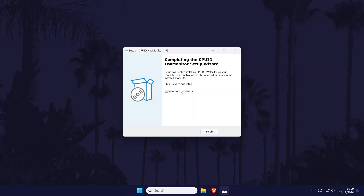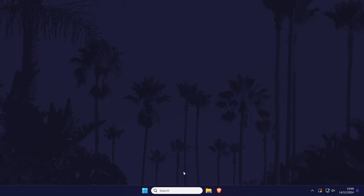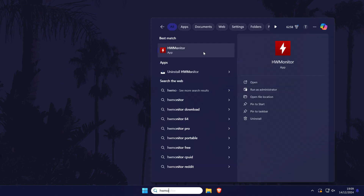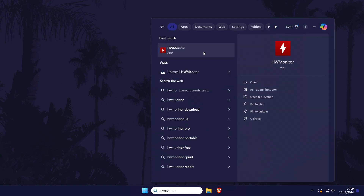Uncheck the box, then click finish, and search for HWMonitor in the search bar and open it. Click yes on the user account control screen again if asked, and now we should be within the program.